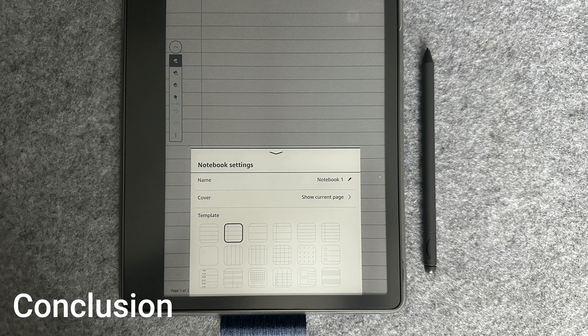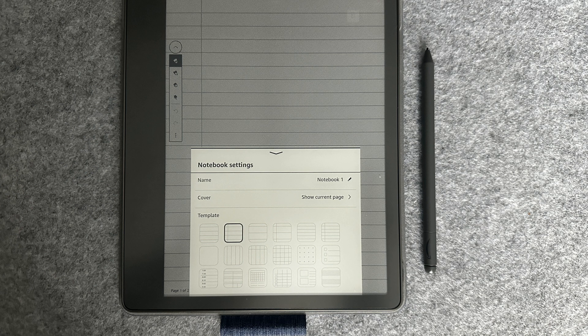Overall, the Kindle Scribe provides basic templates to meet your needs for common tasks such as to-do lists, graph paper, and ruled lines for note-taking.